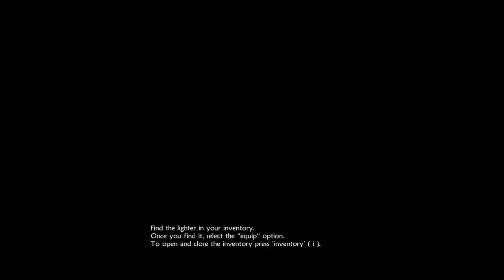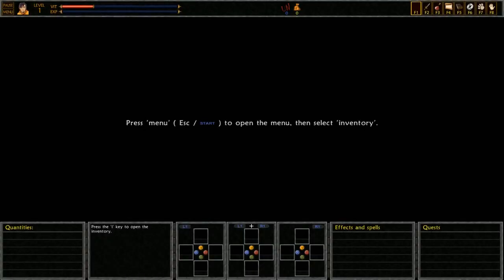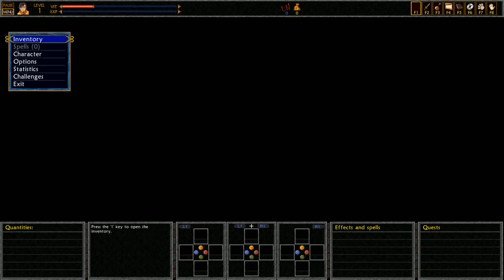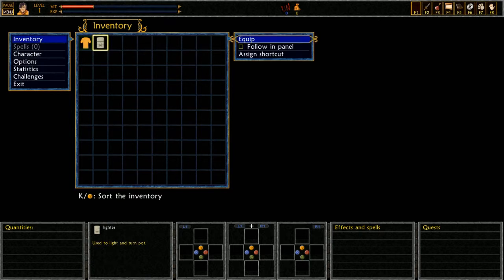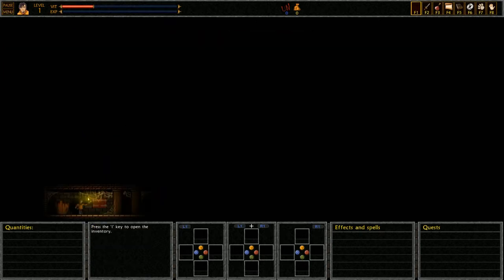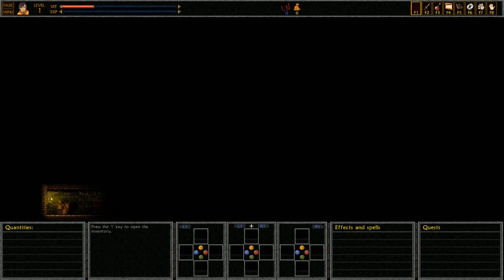I'd better light my lighter. At least I'll see something. Find the lighter in your inventory. Once you find it, select the equip option. To open and close the inventory, press inventory. There we go, okay inventory and my lighter, I need to equip it. Dope, we are no longer in the bathroom, that is for certain.